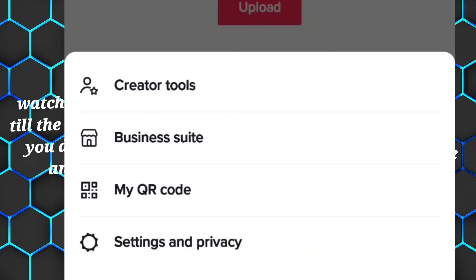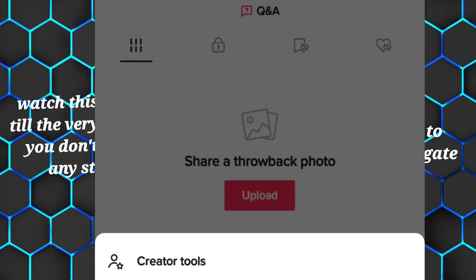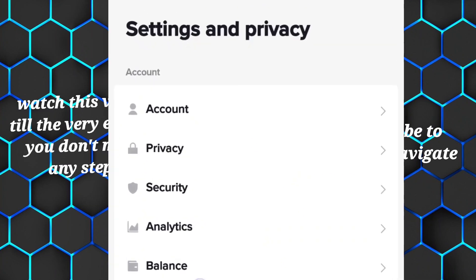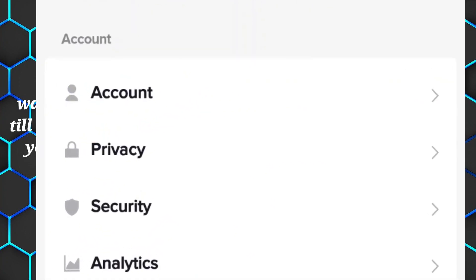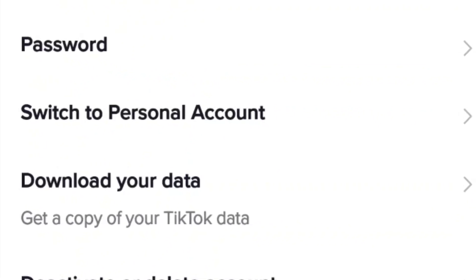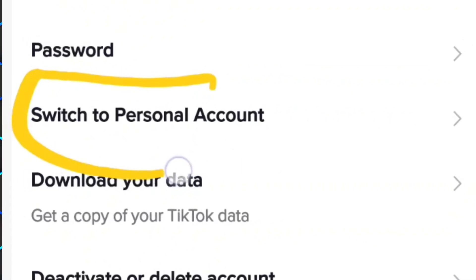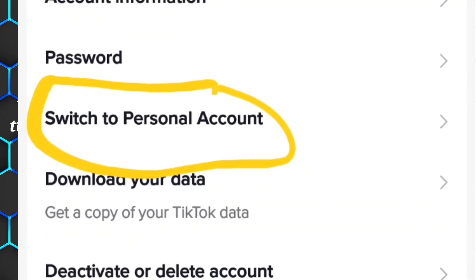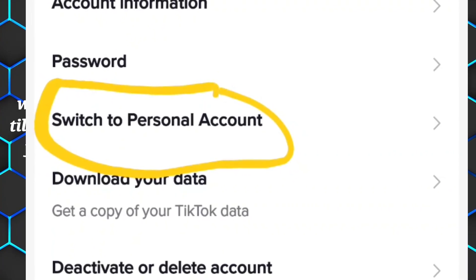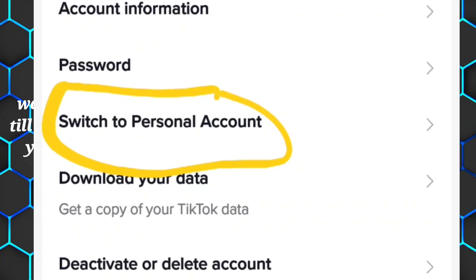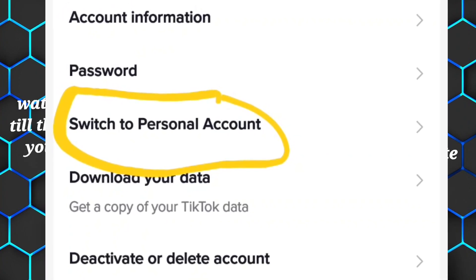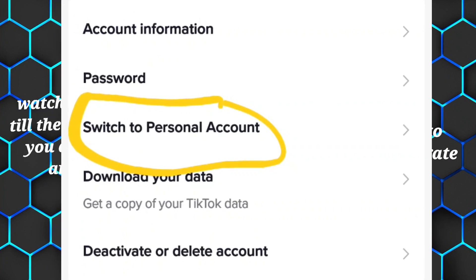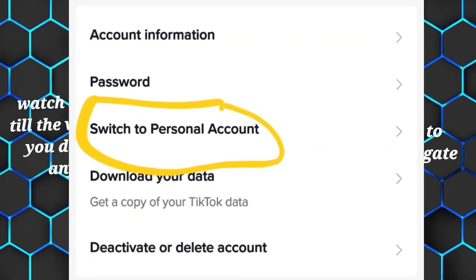Select Settings and Privacy, then select Account. Here you can see the option to switch to a business account. For me it shows 'Switch to Personal Account' because I already have a business account. Just tap that button to switch to a business account.